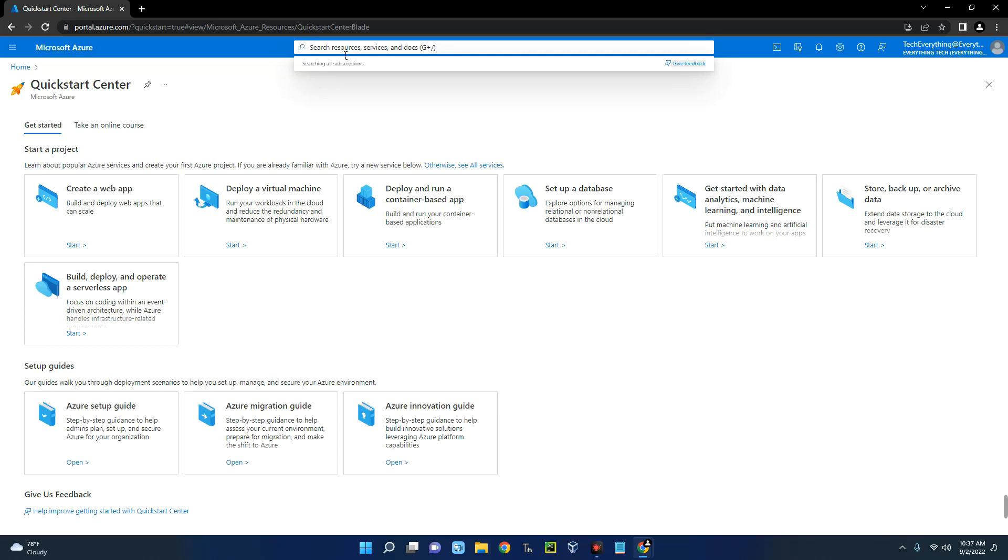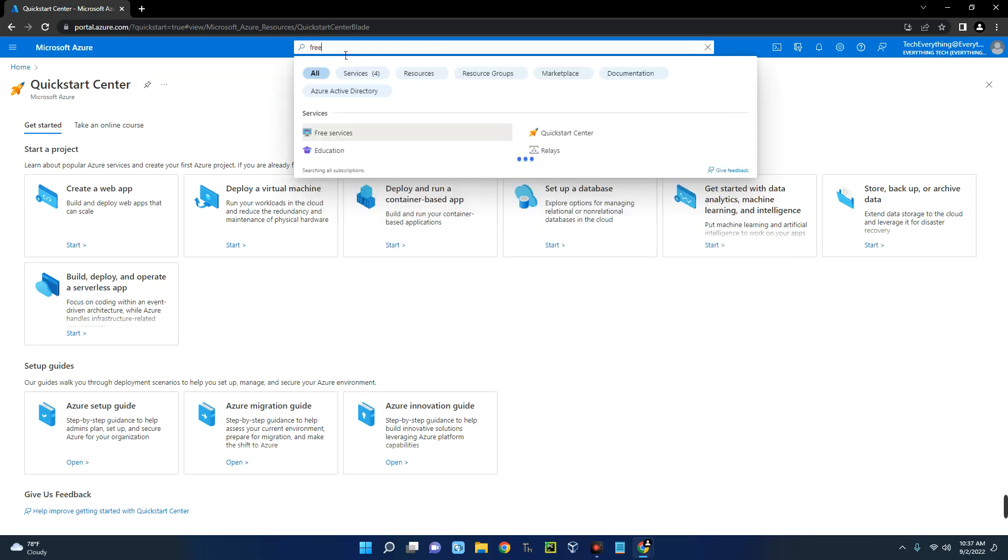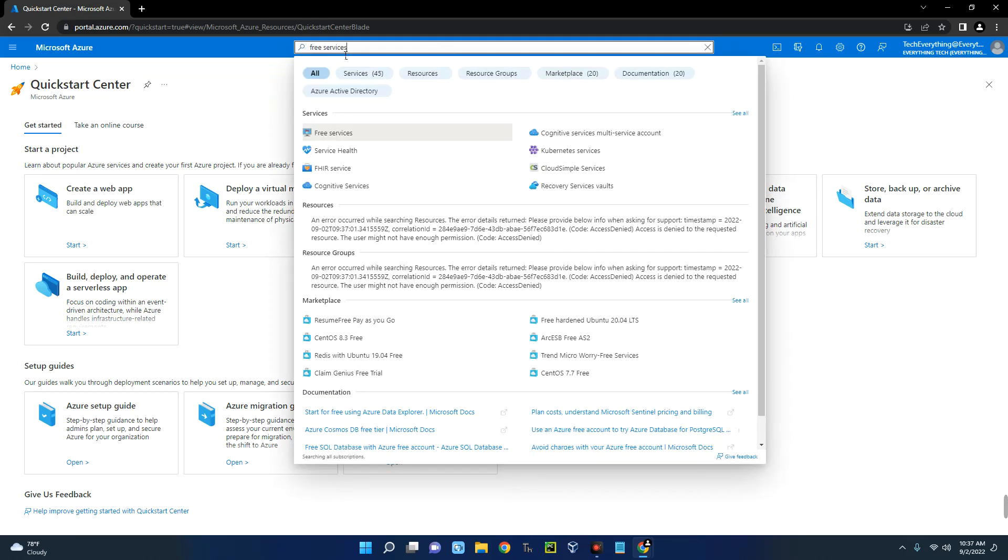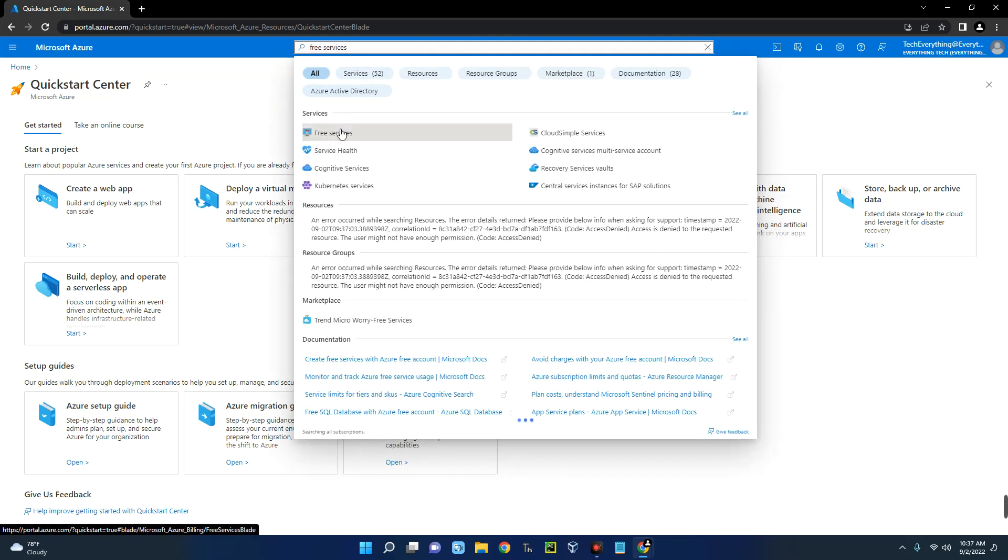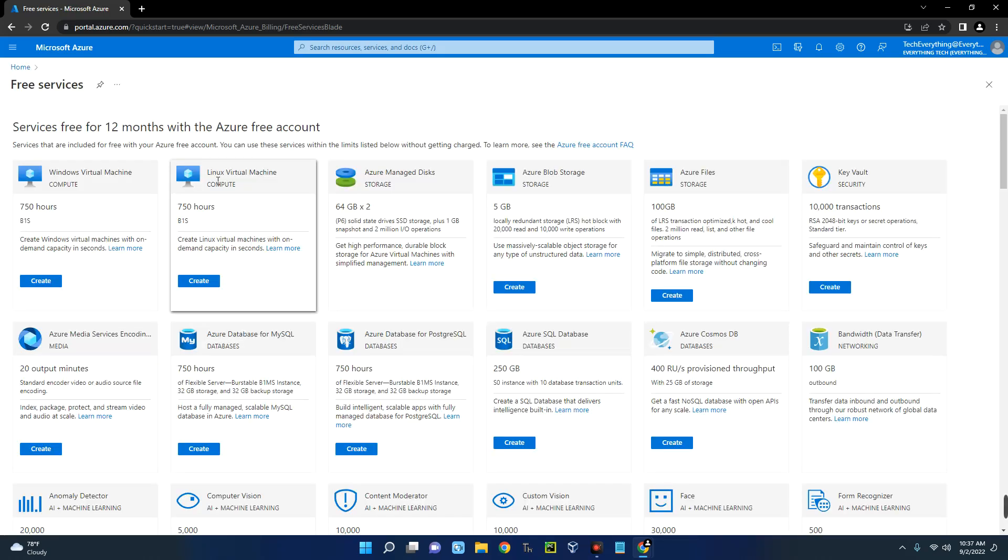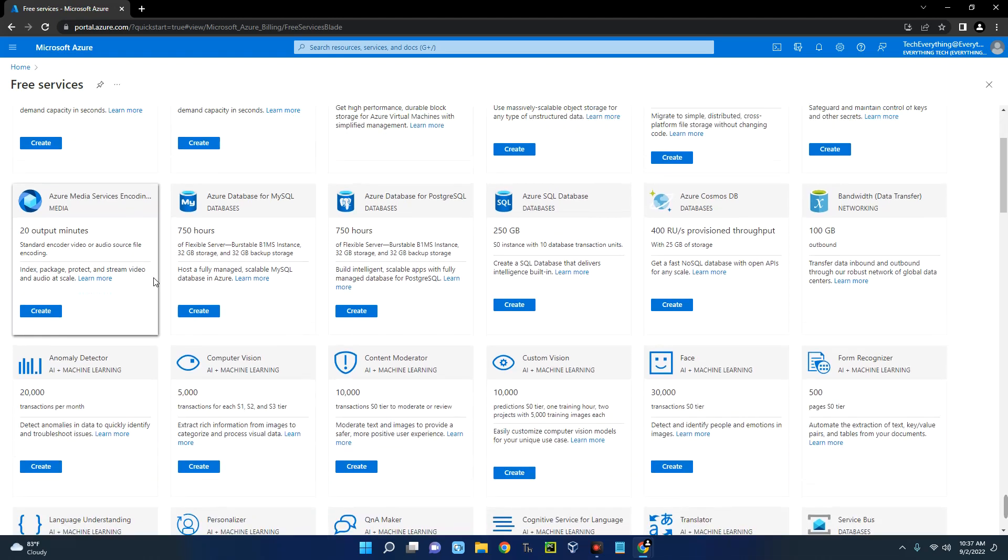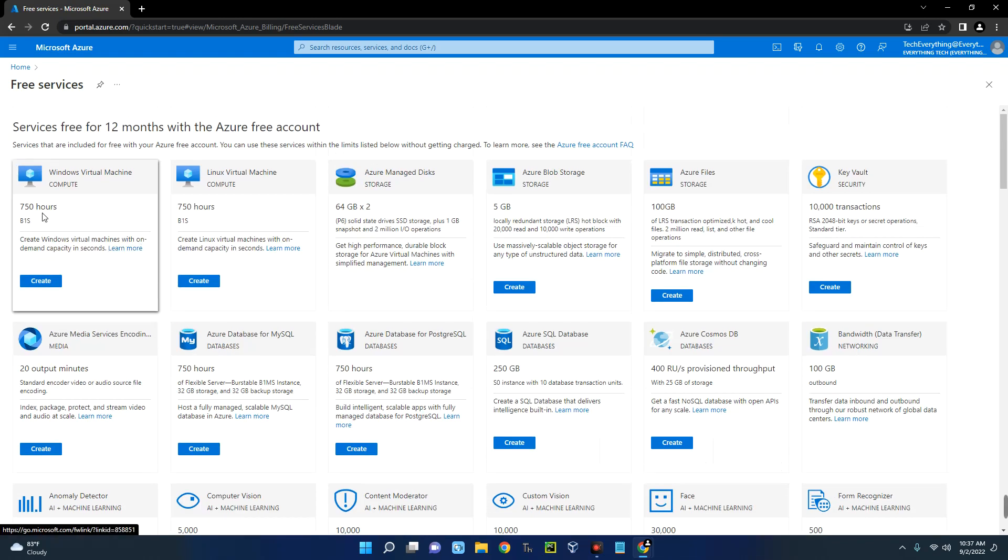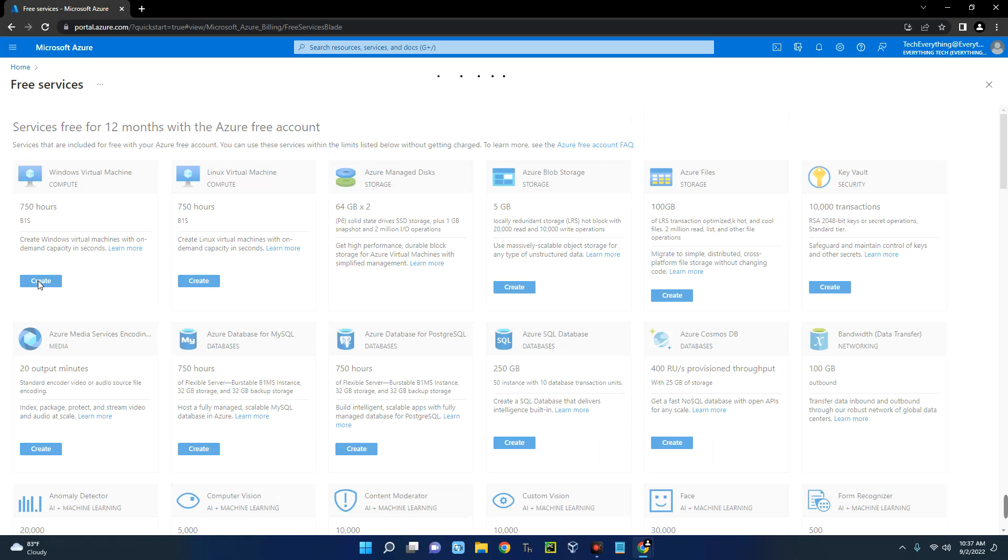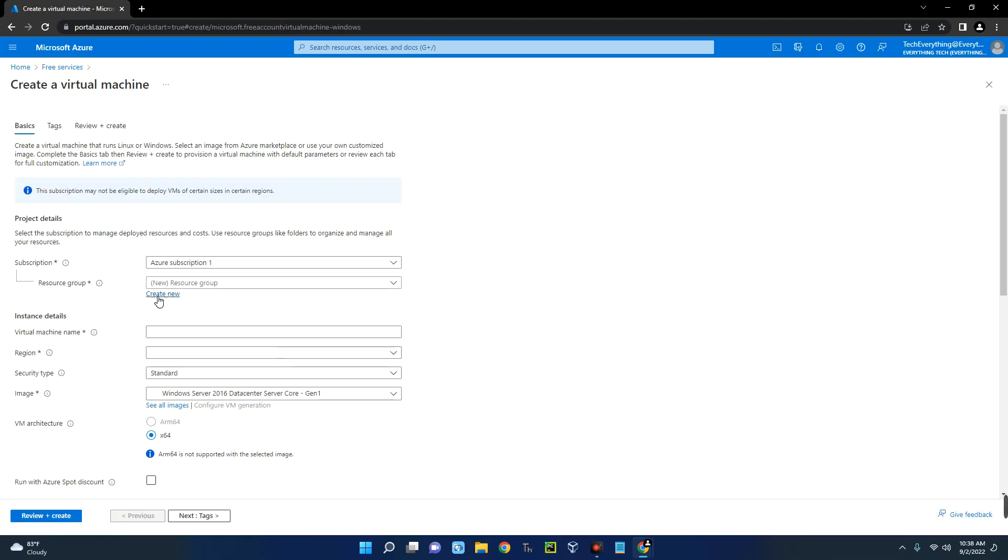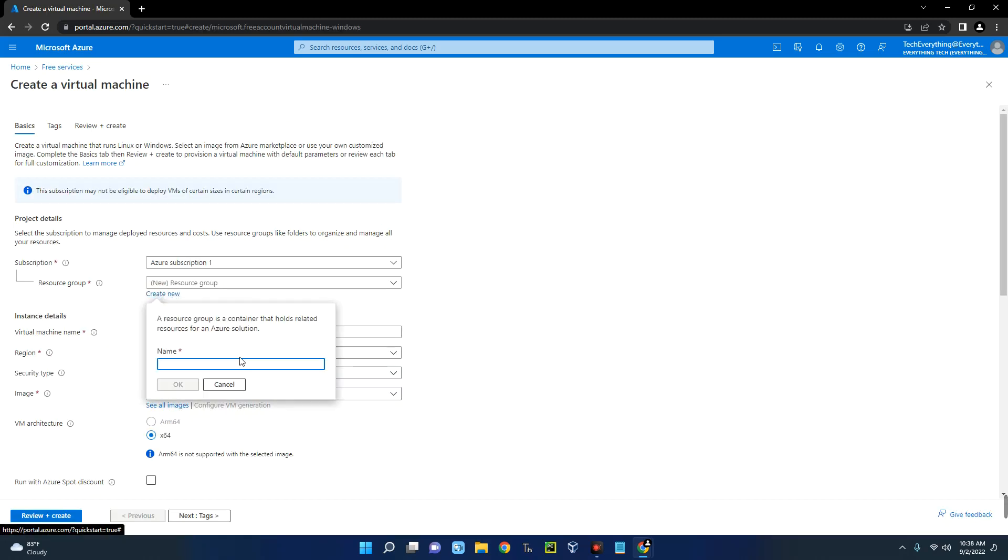So let's search for free services. Click on free services and then you can see over here Windows virtual machine, Linux virtual machine, and lots of other amazing tools which you can use here. Now let's go to the Windows virtual machine, so click on create. Now let's create a new resource group, so let's call this Everything Tech.